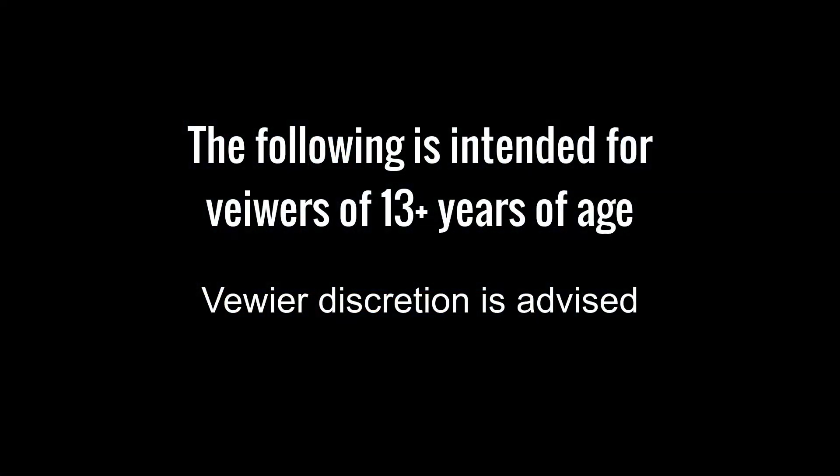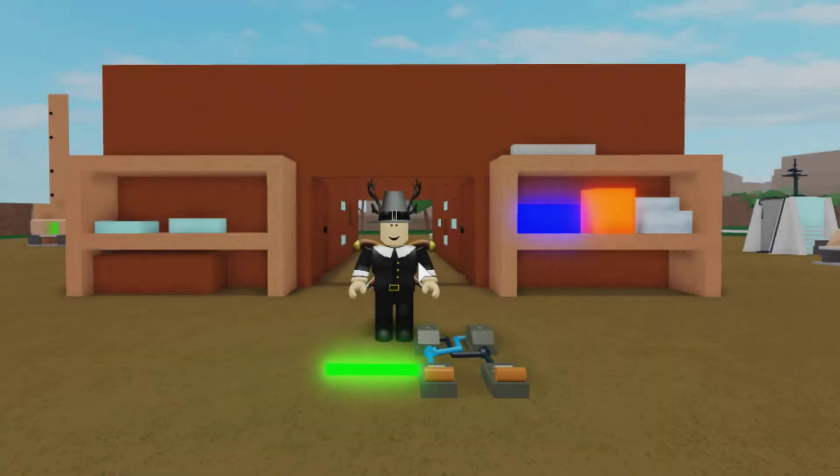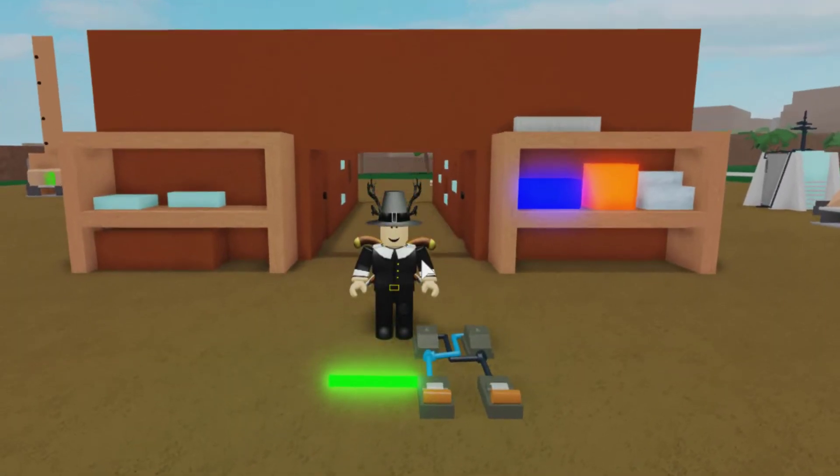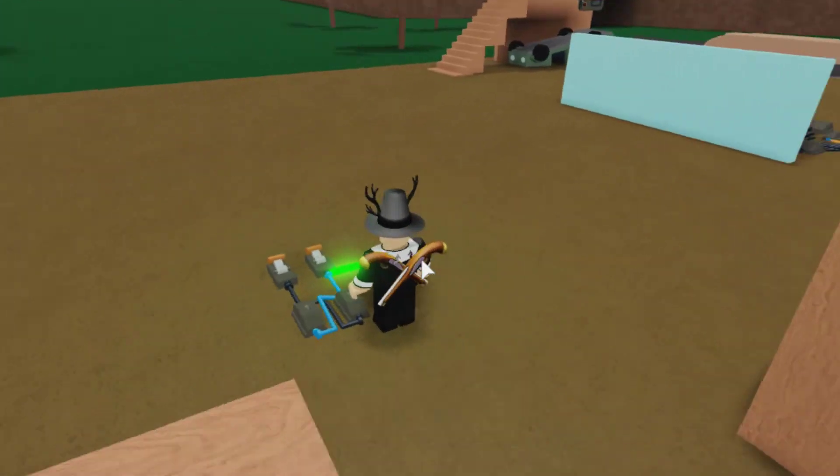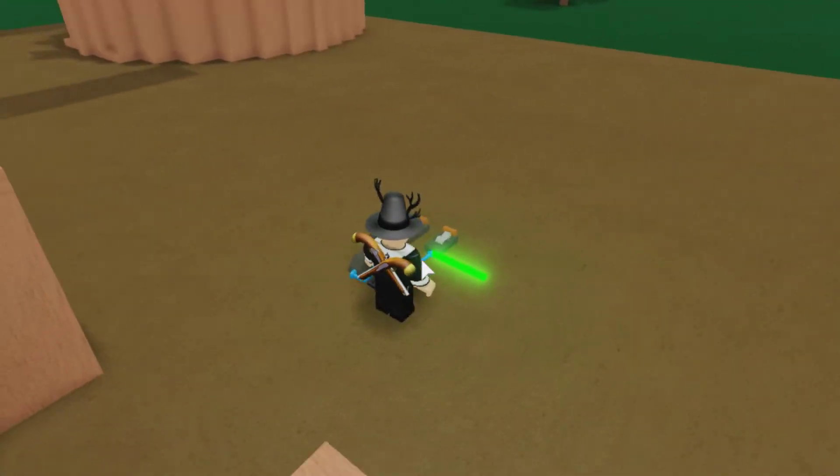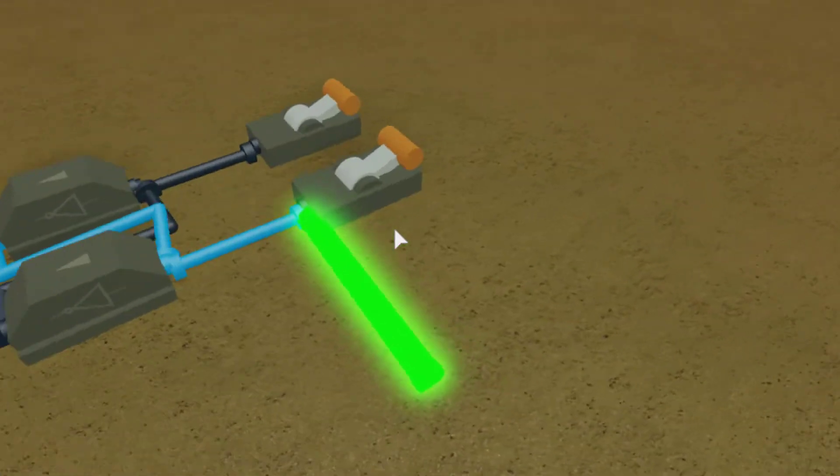The following is intended for viewers of 13 plus years of age. Viewer discretion is advised. Hello everybody and welcome back to another episode of Brain Butter Rates YouTube. In today's quick episode,